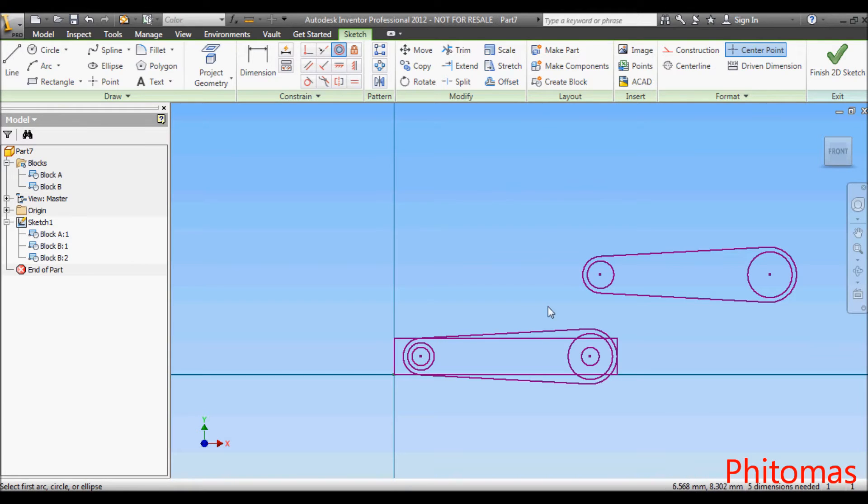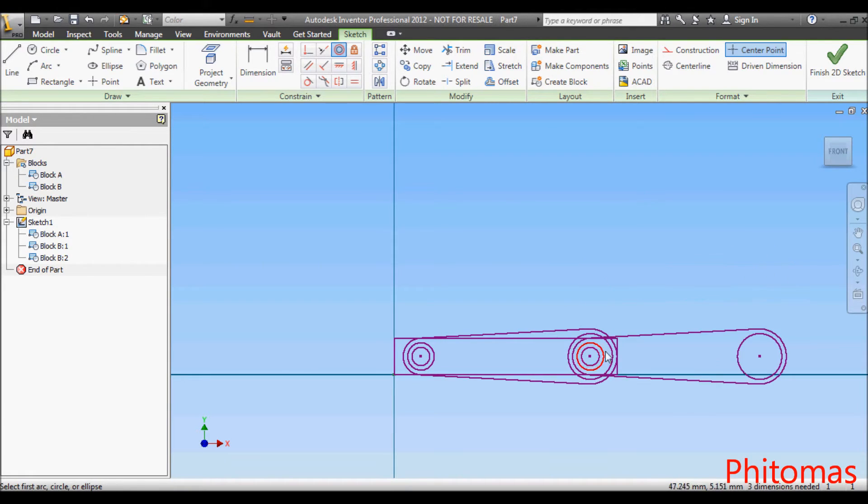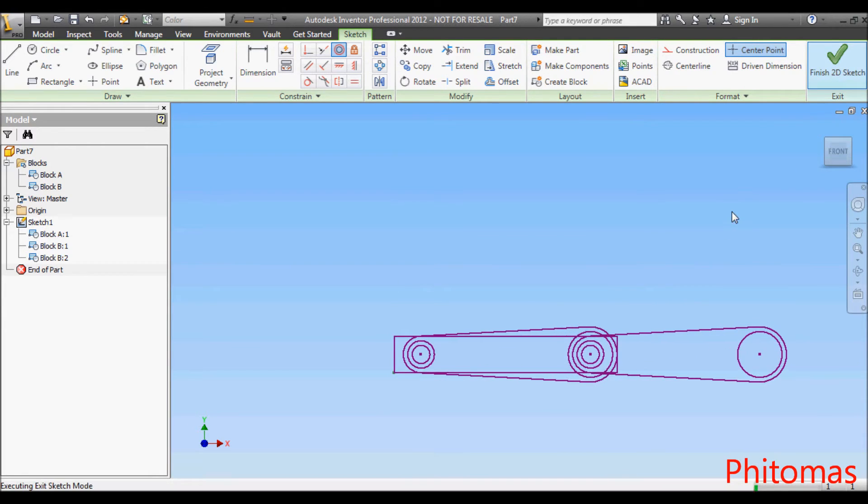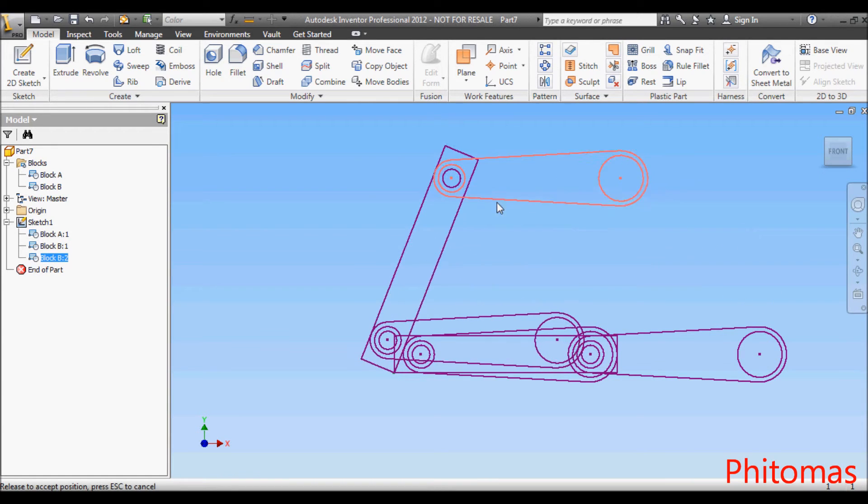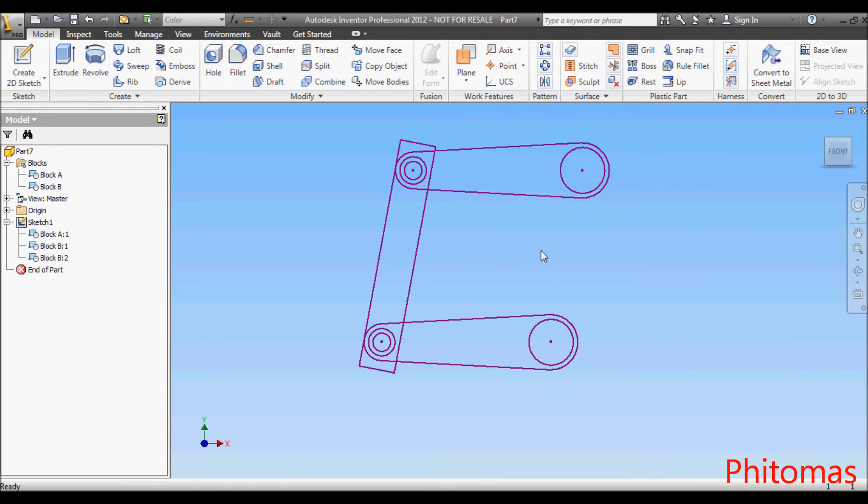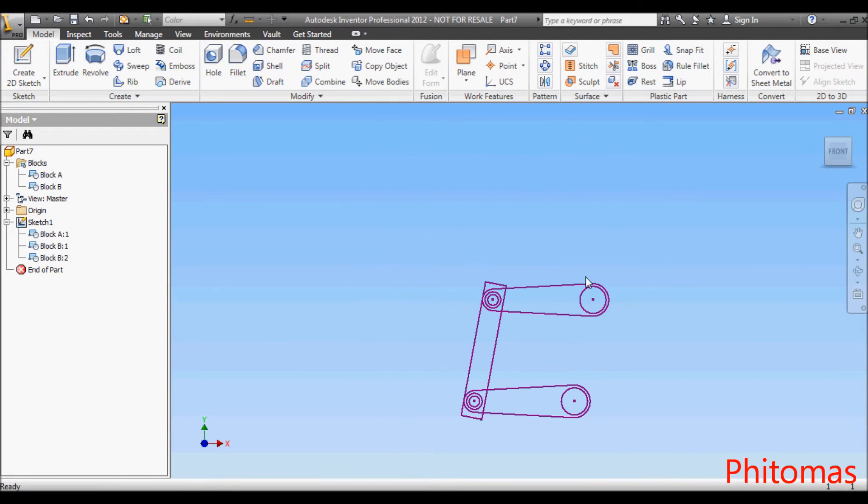Apply the coincident constraint to the blocks. Click and drag different sections of the block to see how the geometry behaves.